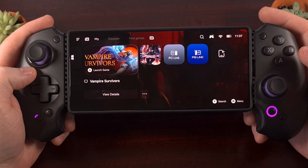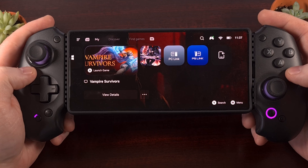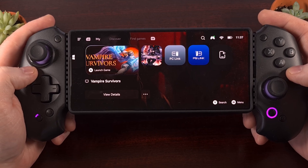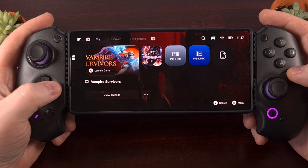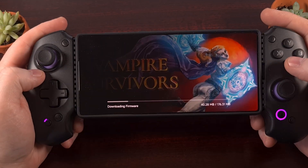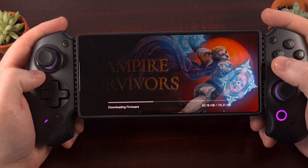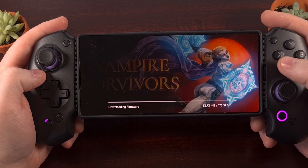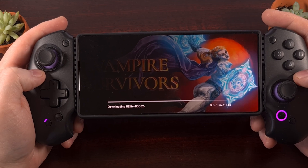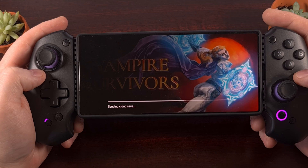You definitely do not need a controller to play Steam games on your Android device, but it can help. When you are ready to play your games, you can find the ones that you installed from your My tab. That's not going to work for every game out there, but it's usually worth a shot since the default options are going to be fine for certain titles.